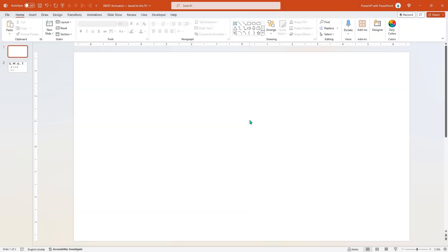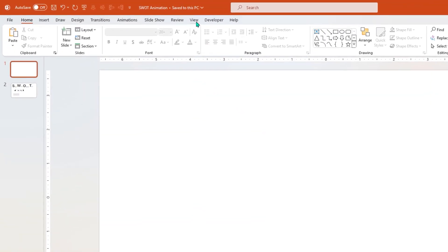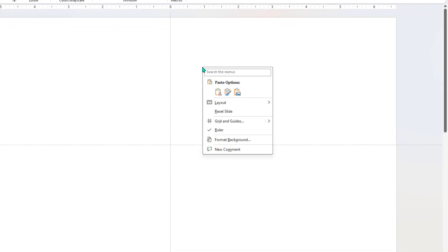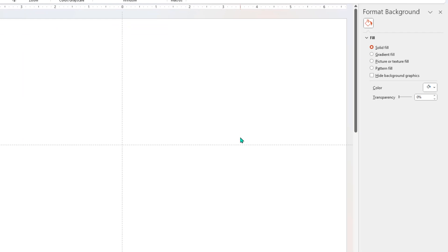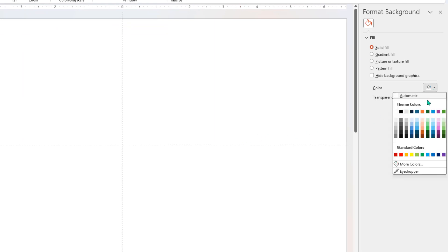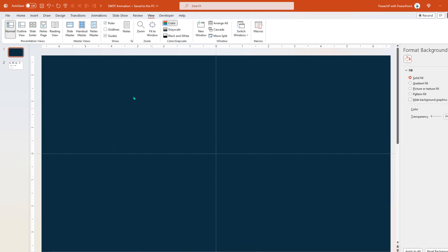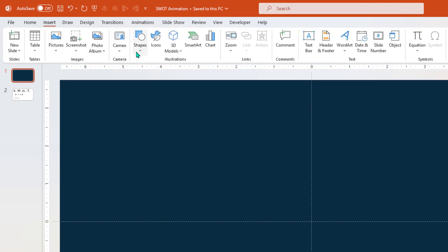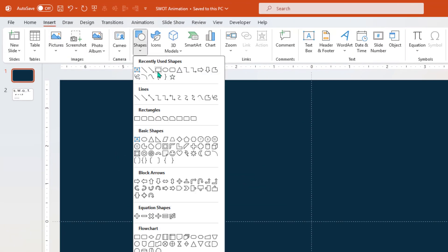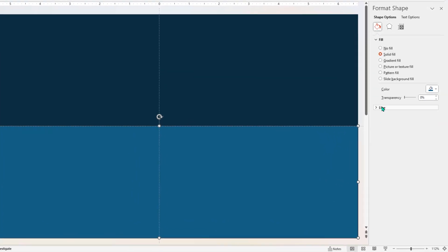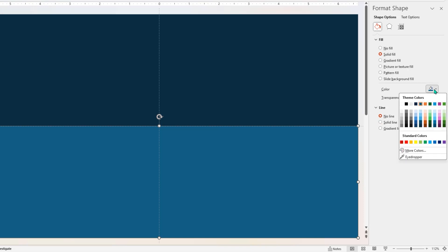First, go to the View tab and then enable the guides. Next, right-click on the slide, choose Format Background, go to the Colors option and then select a dark blue shade color to apply it. Next, go to the Insert tab, draw a rectangle shape, make sure it covers the lower half of the slide, remove its outline and then apply a lighter shade of the same blue color.